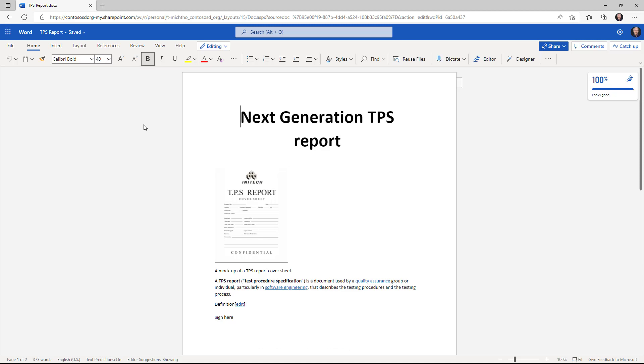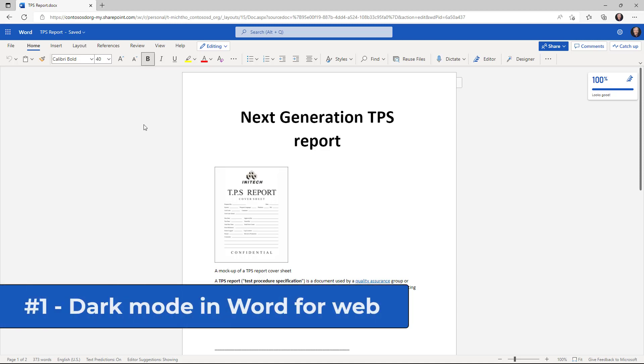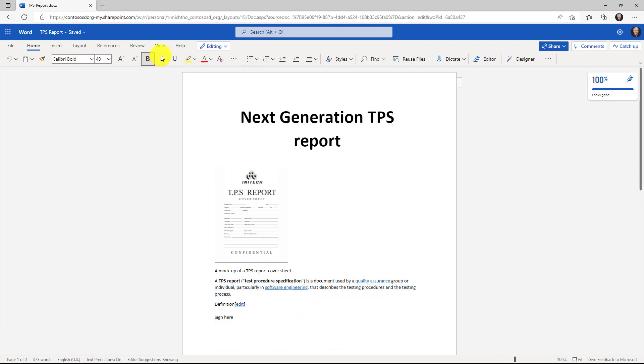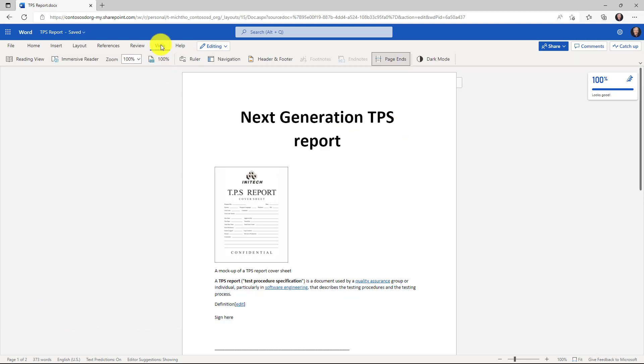The first new feature is dark mode support in Word for the web. So I have my next generation TPS report open here. I'll go to the view menu and then over on the right hand side you'll see dark mode and I'll click this.